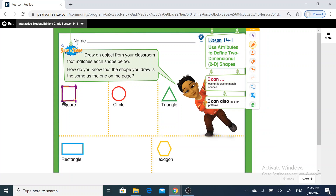Now look at the square. The square is a closed shape or open shape? Yes, it's closed. So all squares have these attributes: four vertices and four straight sides, and they are closed.